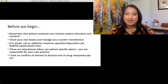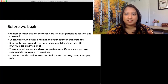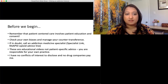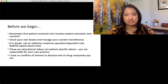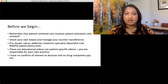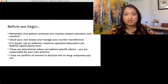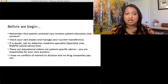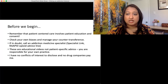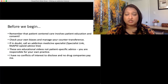If you are not sure about anything discussed in this video or any of the others, please feel free to contact an addiction medicine specialist. There are options like Specialist Link or the Rapid Opioid Advice Line if you have patient-specific questions, because this video is educational and is not meant to give specific patient guidance. You are of course responsible for your own practice. I don't have any conflicts of interest to disclose and no drug companies pay me.